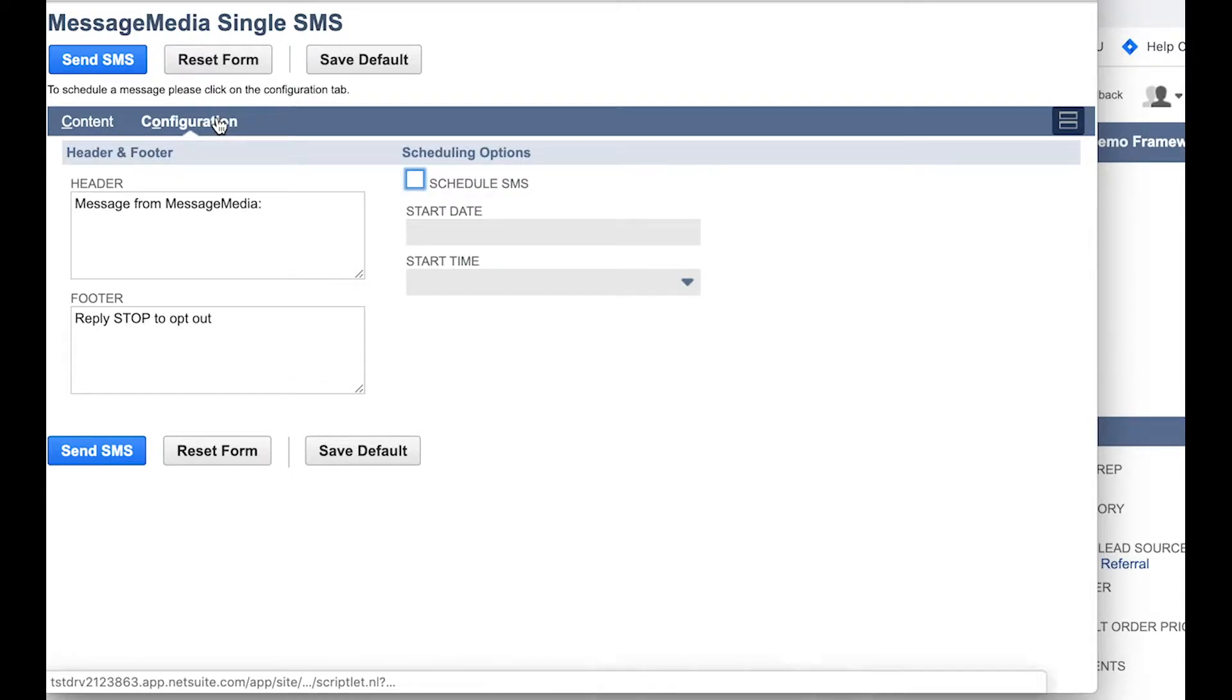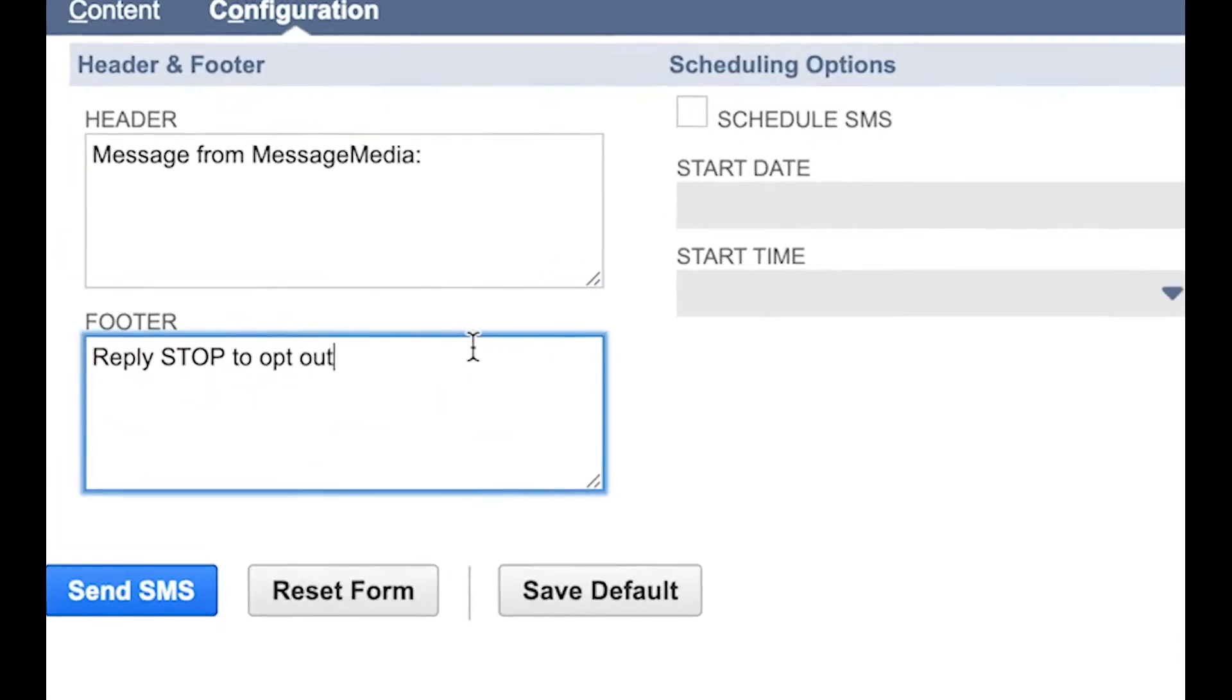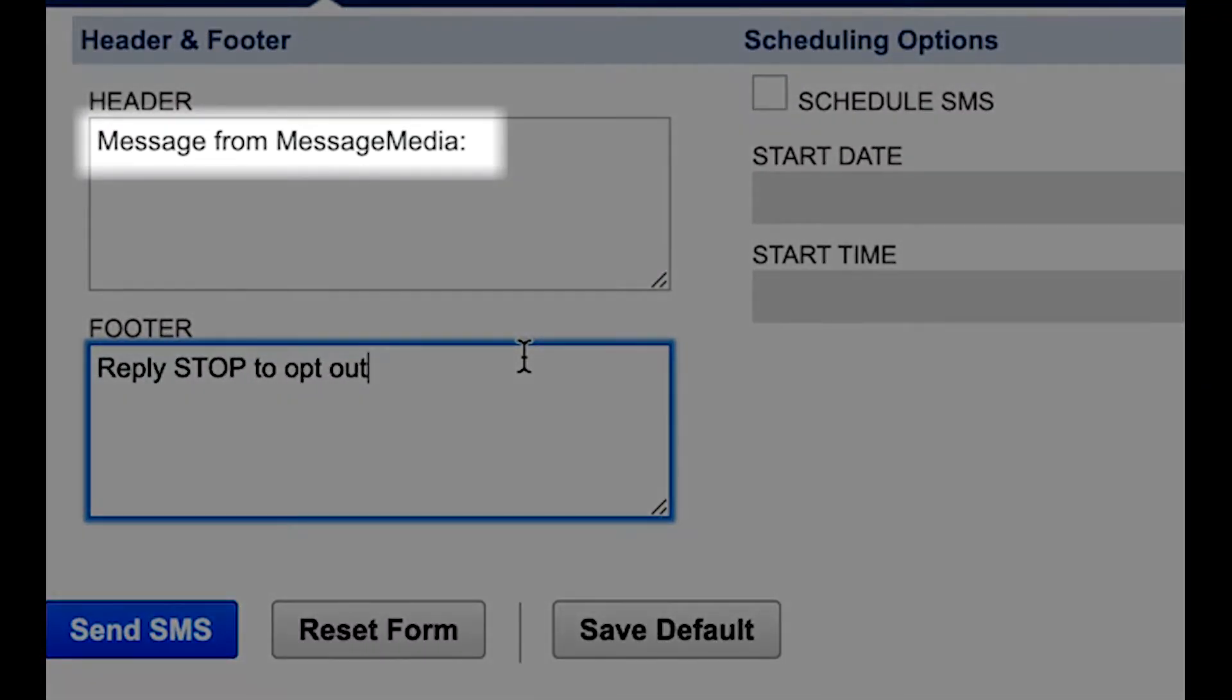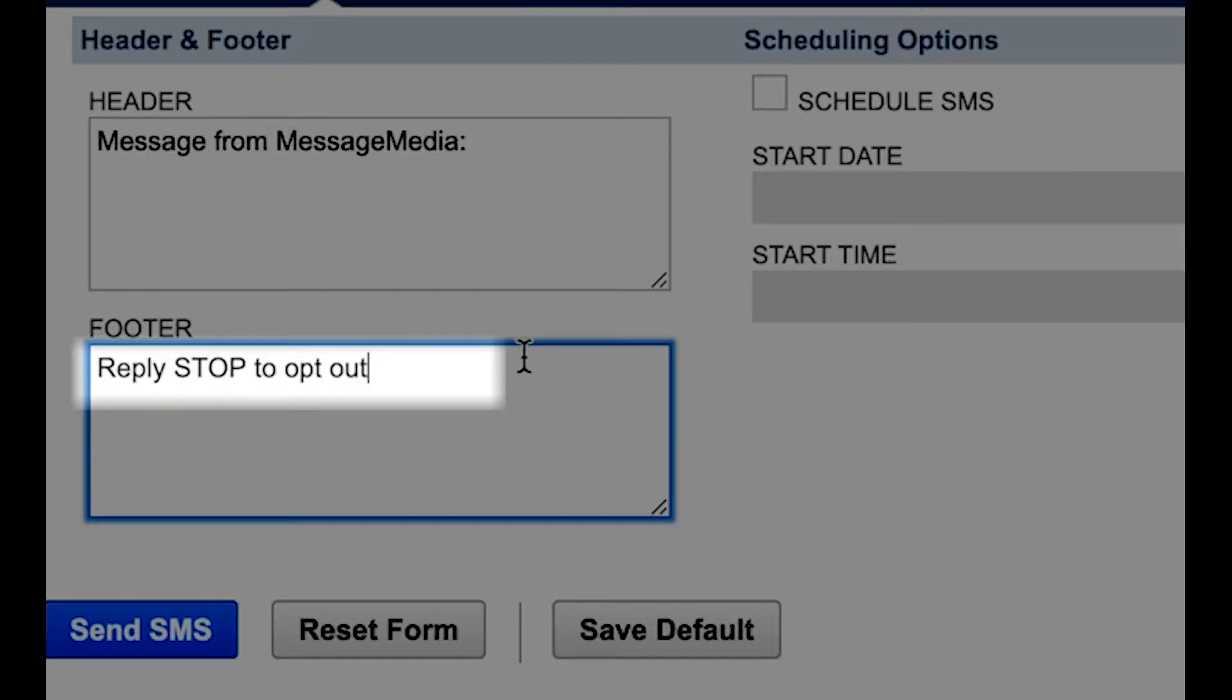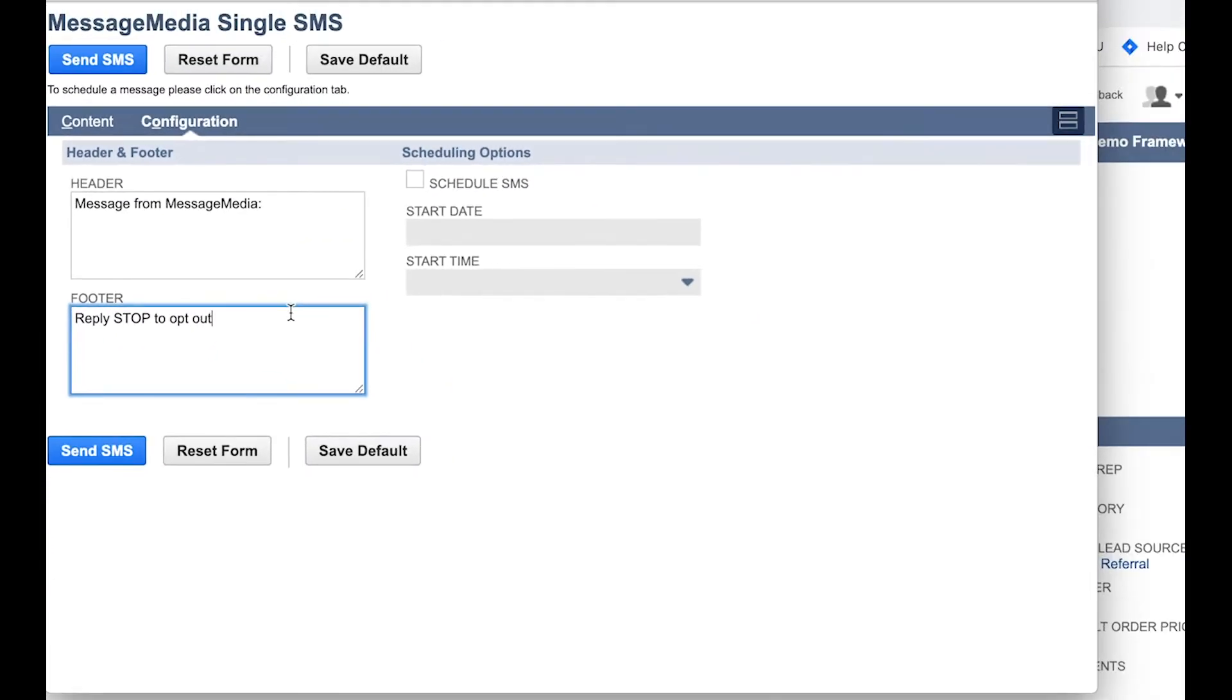Click on Configuration to open the Configuration tab. Here you can edit the header and footer for your message. It's always a good idea to identify yourself in the header so your recipients know who the message is coming from, and also to provide an opt-out keyword in the footer. Depending on the context of your message, this may actually be a legal requirement.